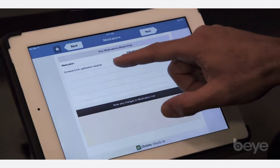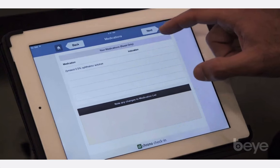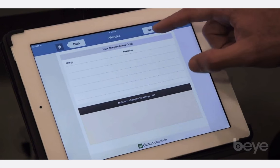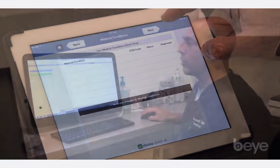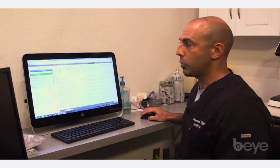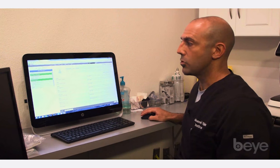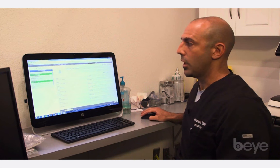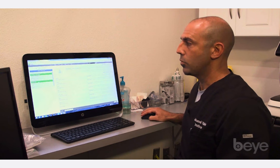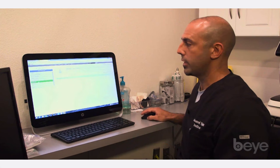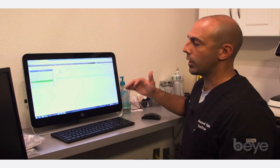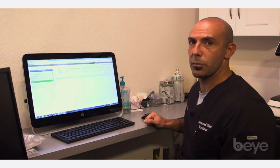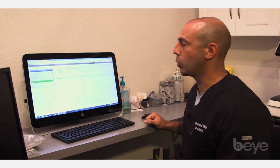Once you get into the system, it really guides you through the exam process through chief complaint and history. You can take their medications and allergies. And as you get into their general exam, this is where you can customize your template as much as you want.